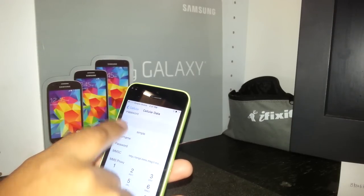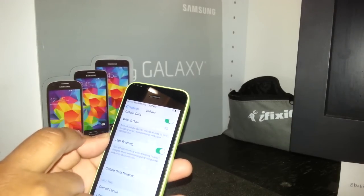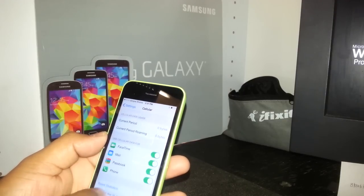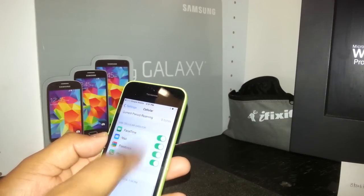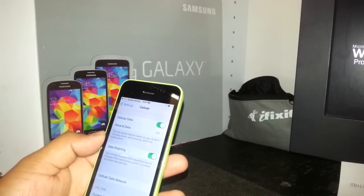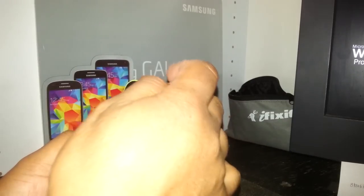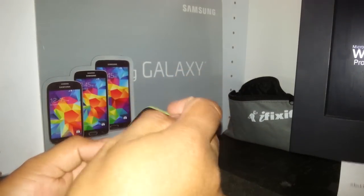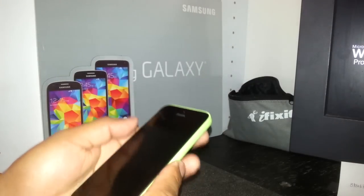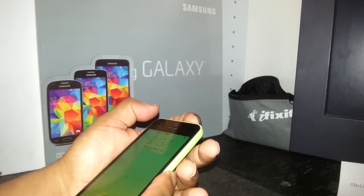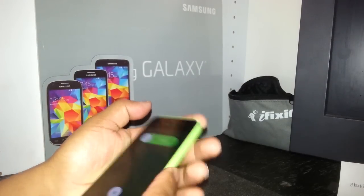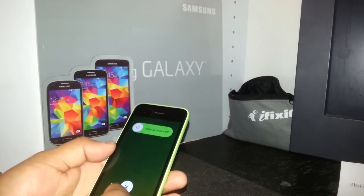We'll return to Cellular Data to confirm everything is properly set. Now just hit Home, power off the iPhone, and power it back on to restart it.